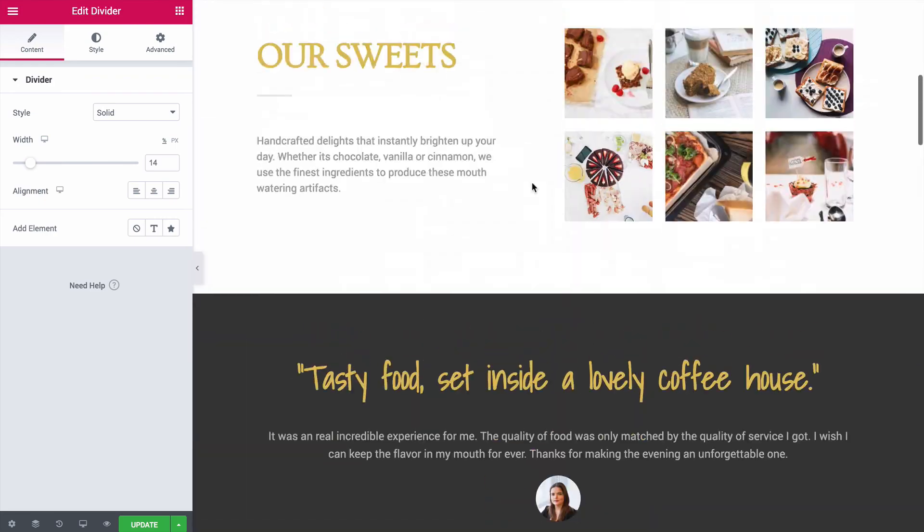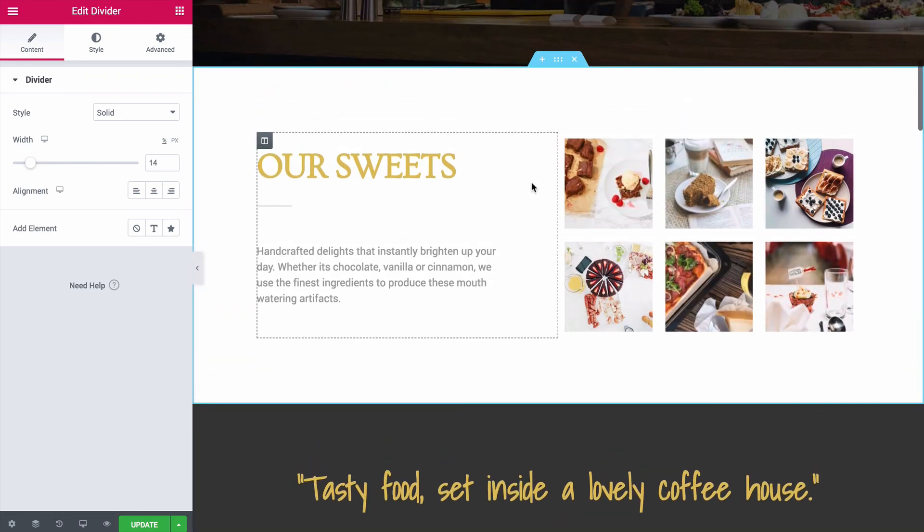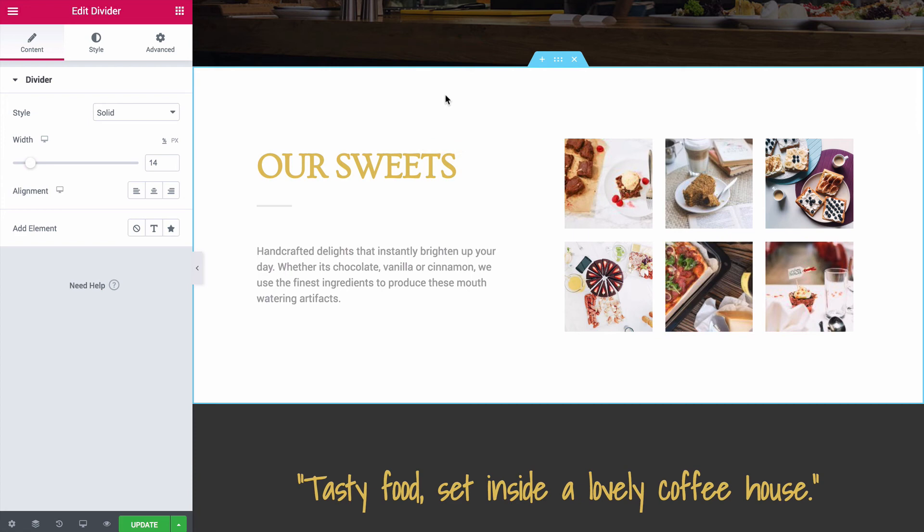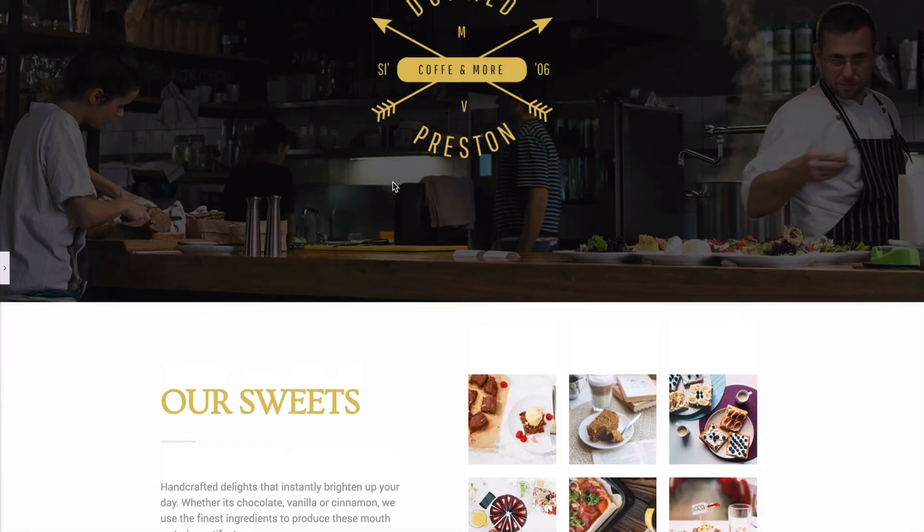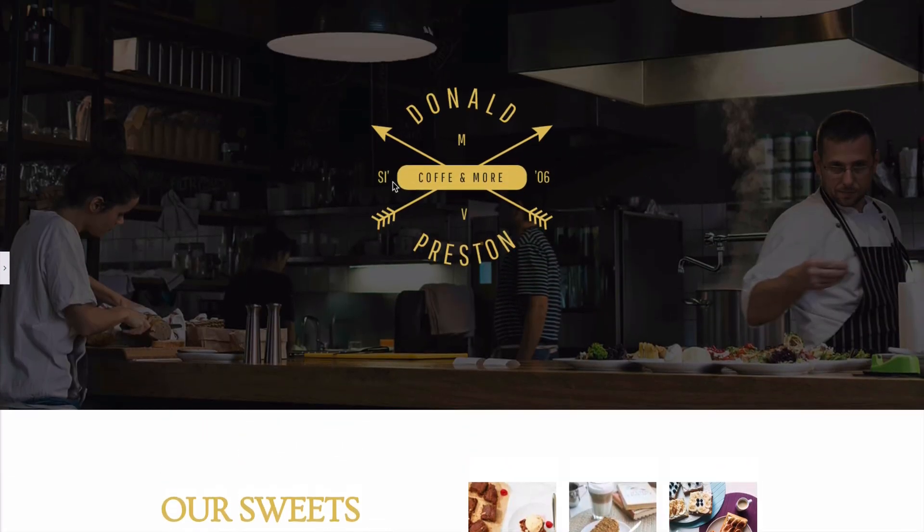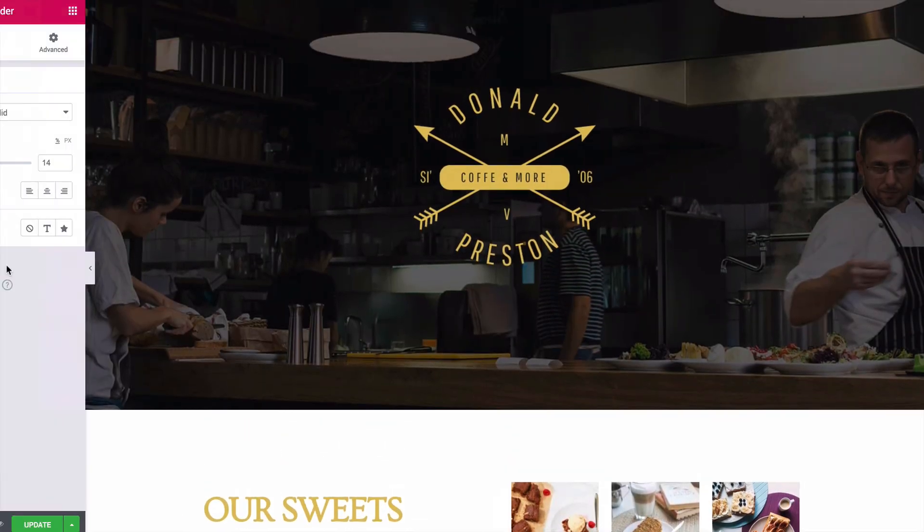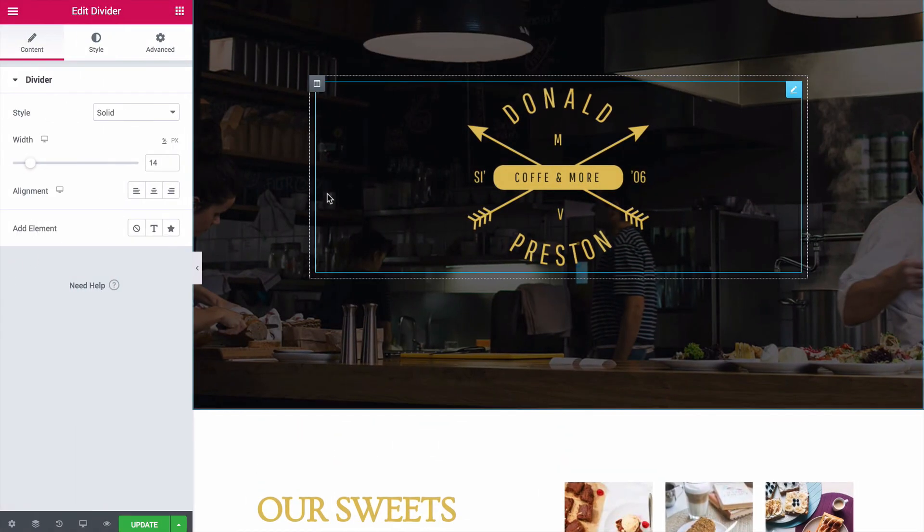I think this is the best way for most Elementor users to work. Don't create pages from scratch. Don't painstakingly design and add all the content starting from nothing, but instead find a template that already looks the way you want, and then simply insert it into the page and then tweak it where needed.